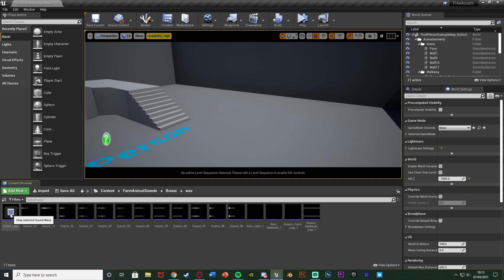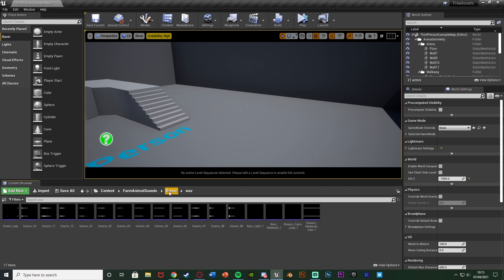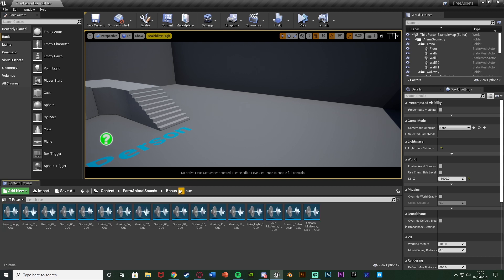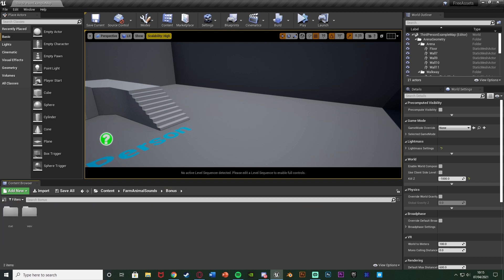That sounds quite nice — it's a forest ambience. Let's also have a listen to the rain. That also sounds quite nice; I can imagine mixing it in with the forest to get a nice peaceful scene.